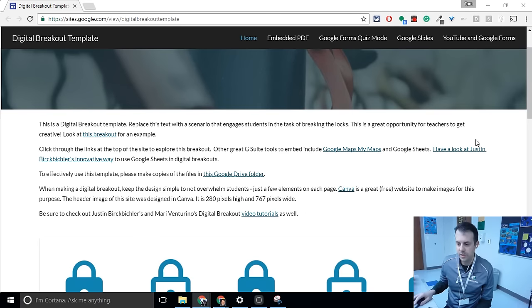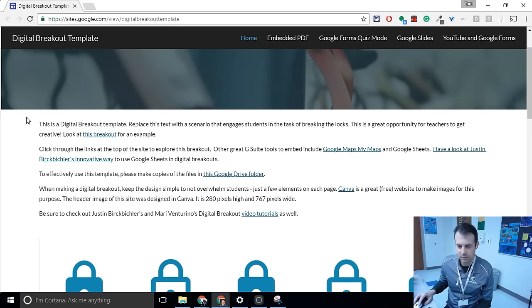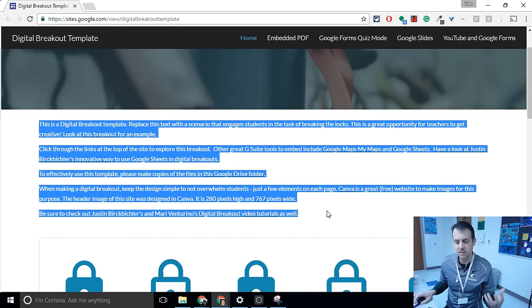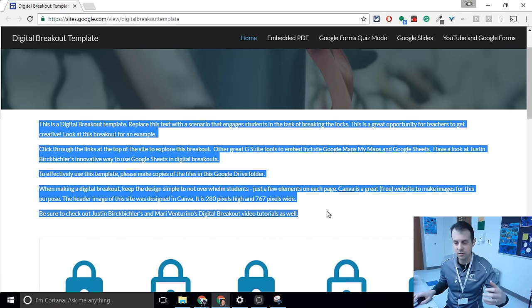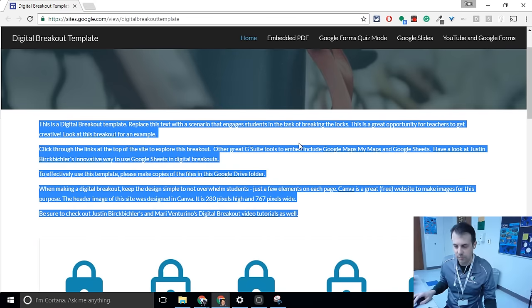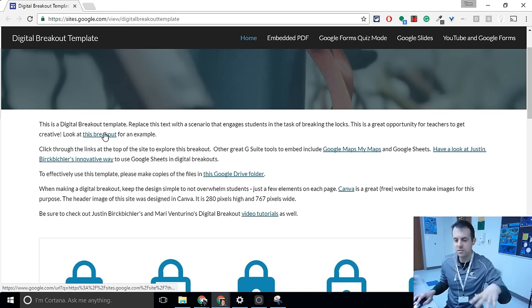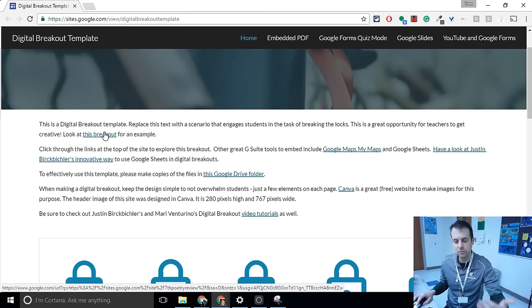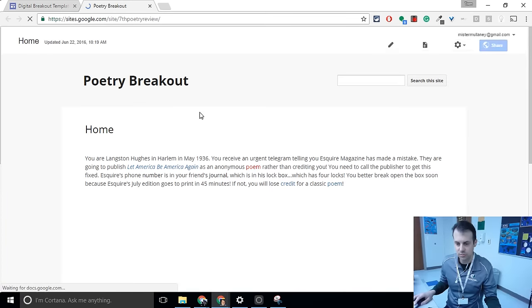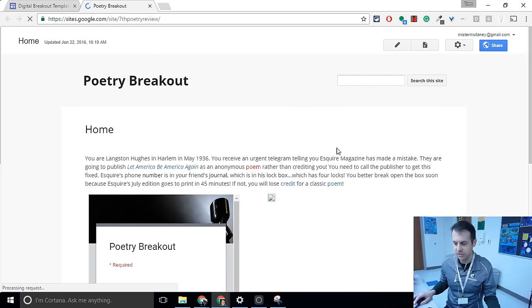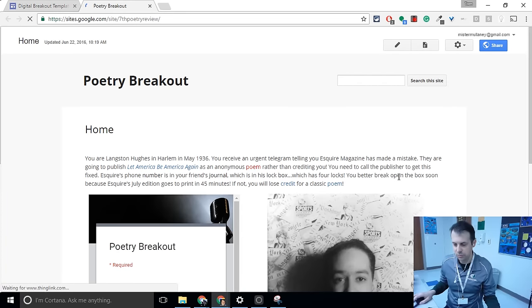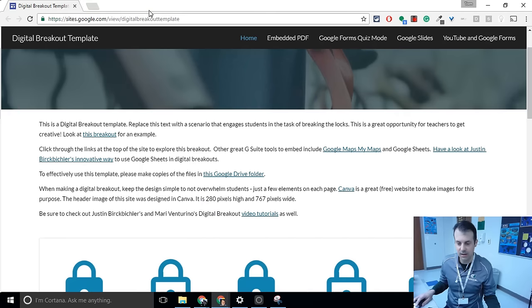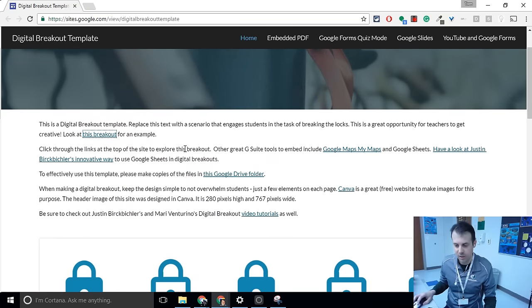So if you look here, what I'm clicking right here is the text that is a scenario. This is where you write the scenario, the story of the breakout. Now, if you look at the first link, this is just here to help you create your own breakout. It's an example I made. This one is about Langston Hughes. It's actually in the old Google Sites, but people really like the scenario I wrote for that. So that's why I linked to that. It's not part of this as an actual breakout.